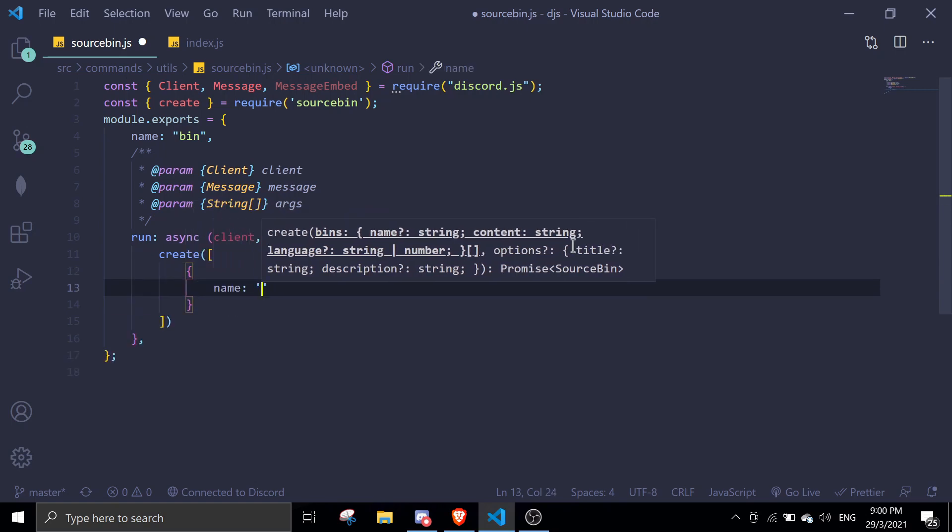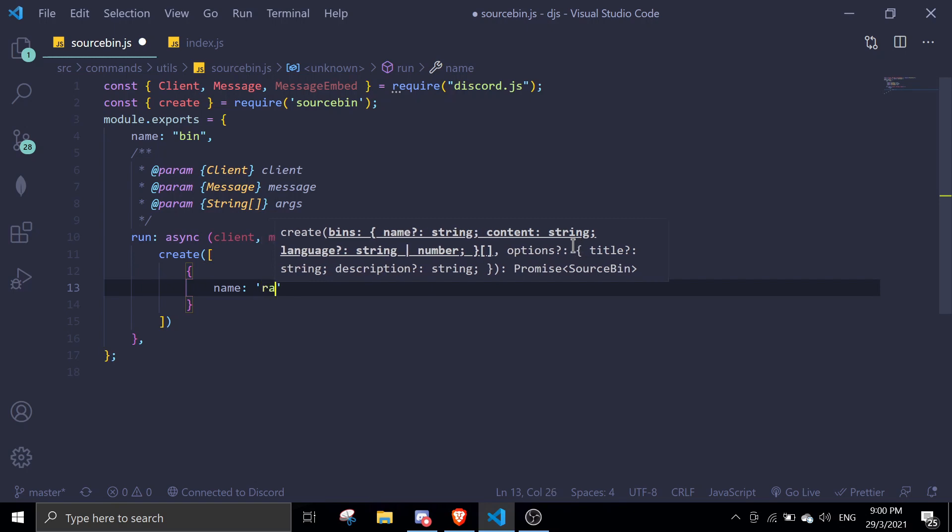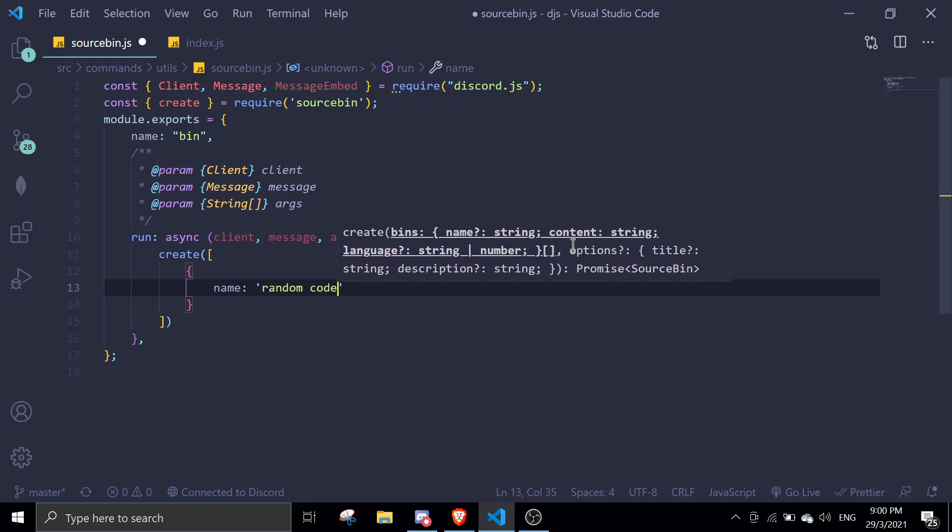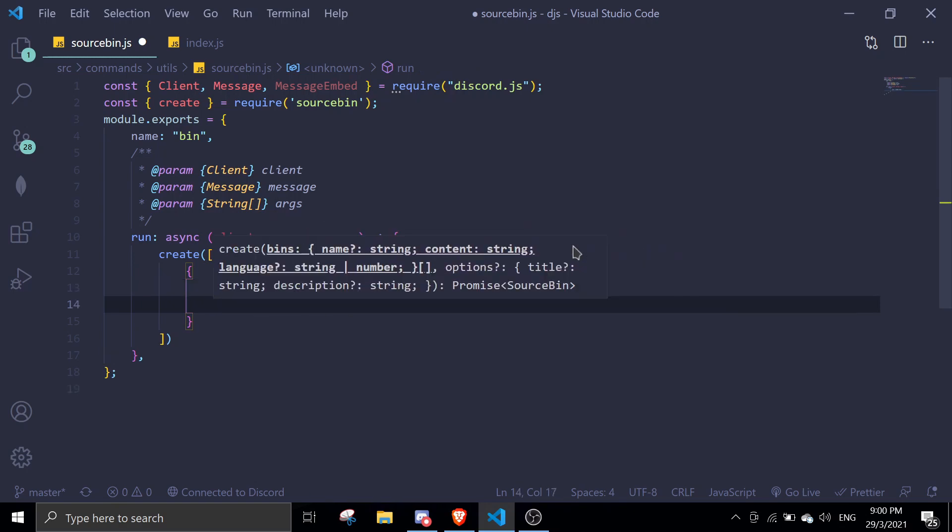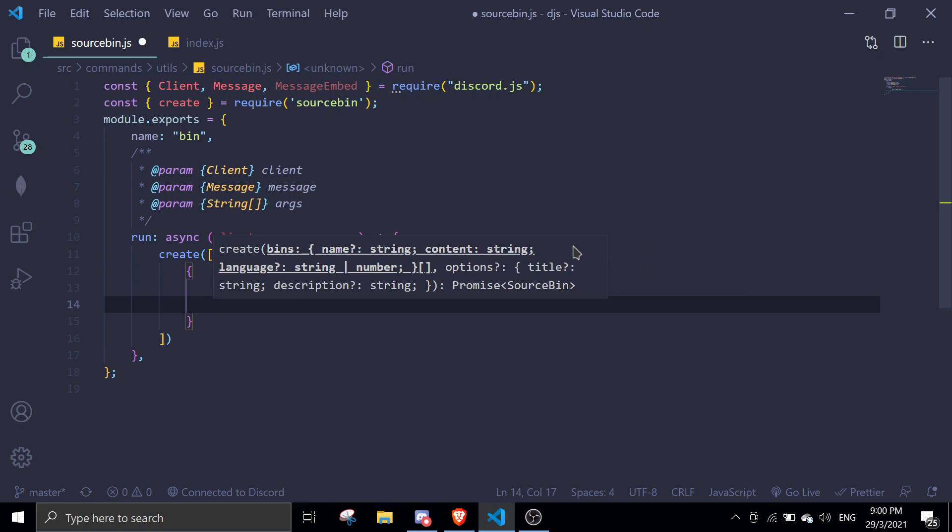In here we can give a name of object. So the name is going to be a name. What name do you want your code to be? I'm just going to name this random code. And then content.